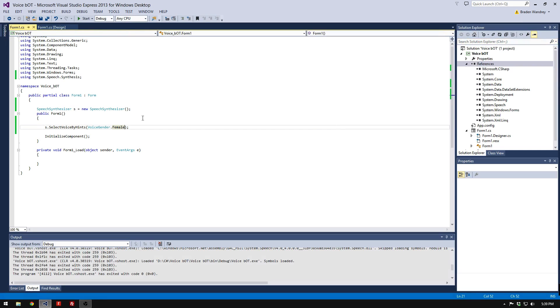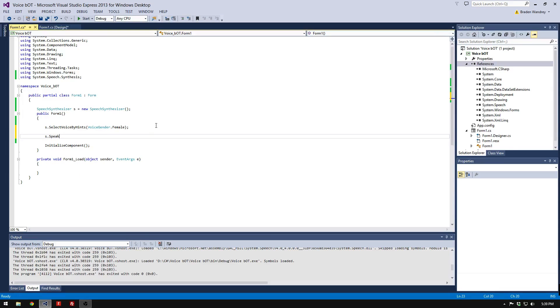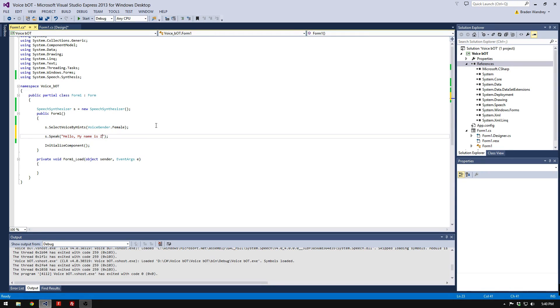Now whenever you use it in the code, it'll say it in a female voice. I'm going to do S.Speak and say Hello, my name is... We're going to call it VoiceBot.